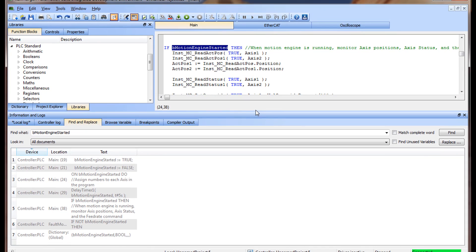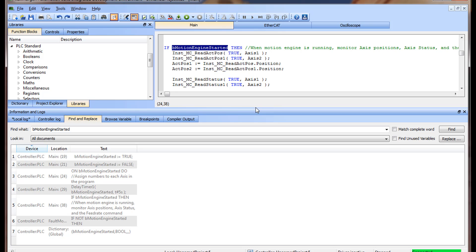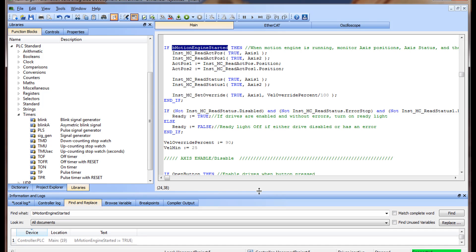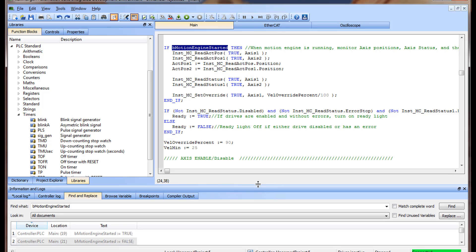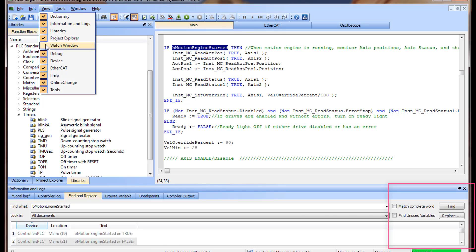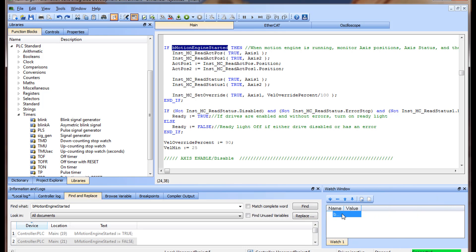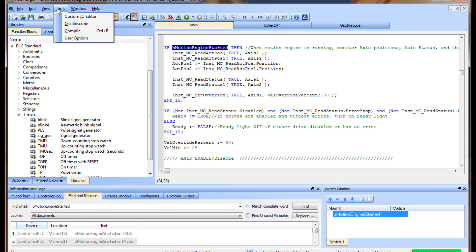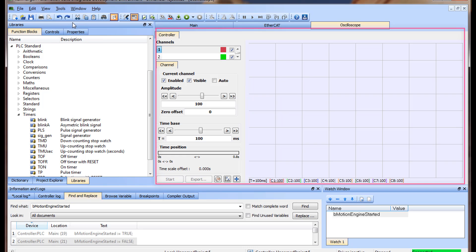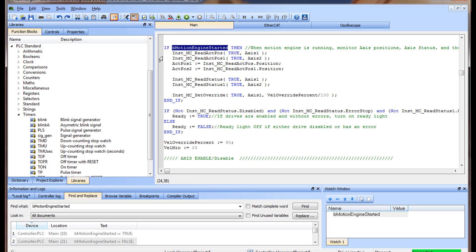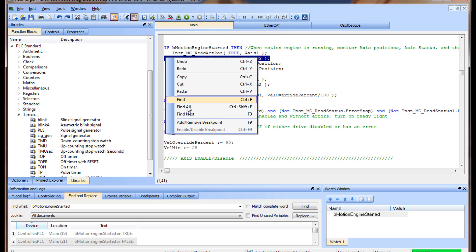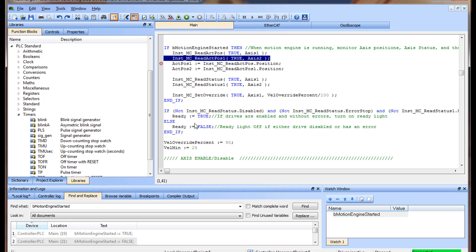The structured text editor contains debug features shown in other KAS videos, including watch window, oscilloscope, and breakpoints.